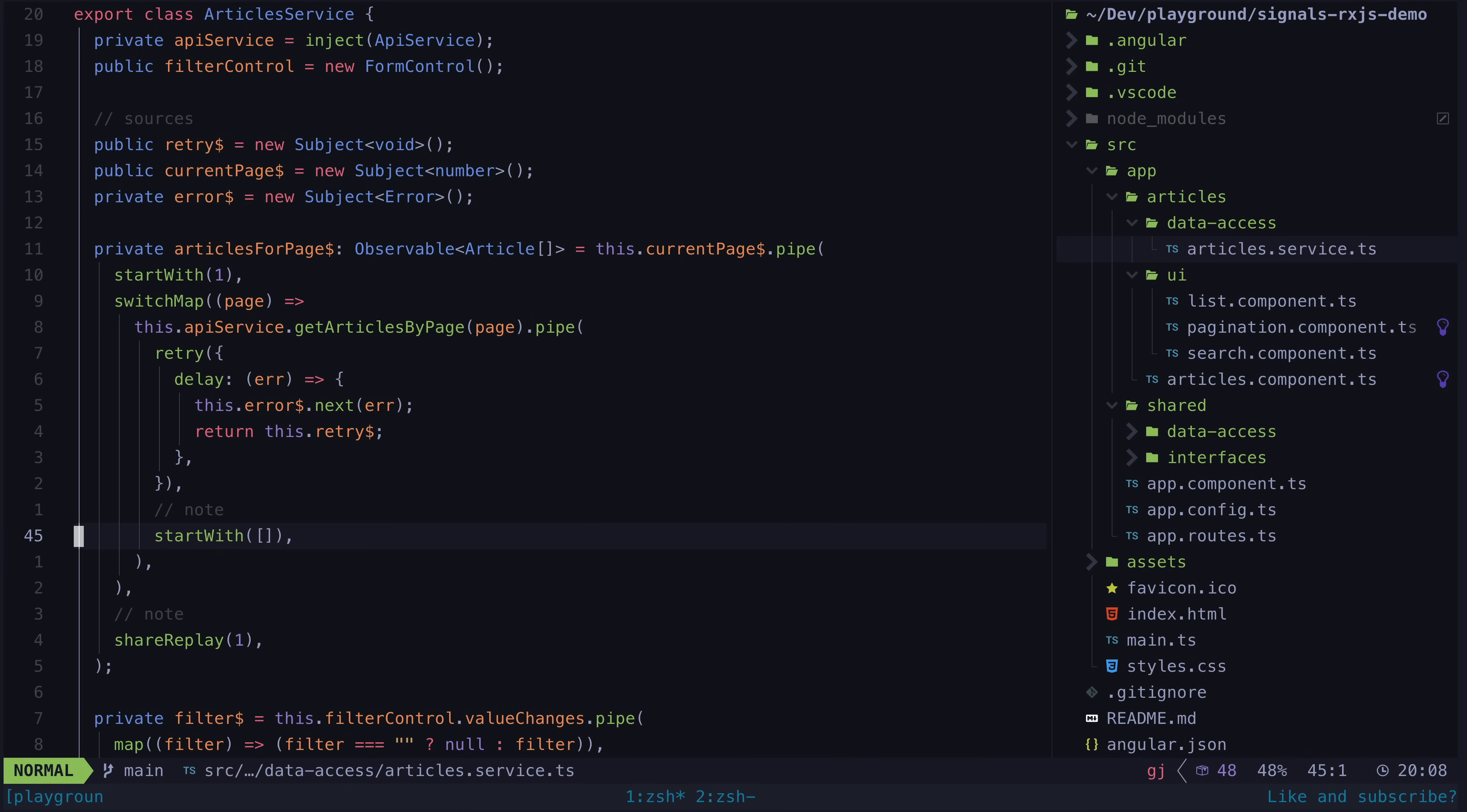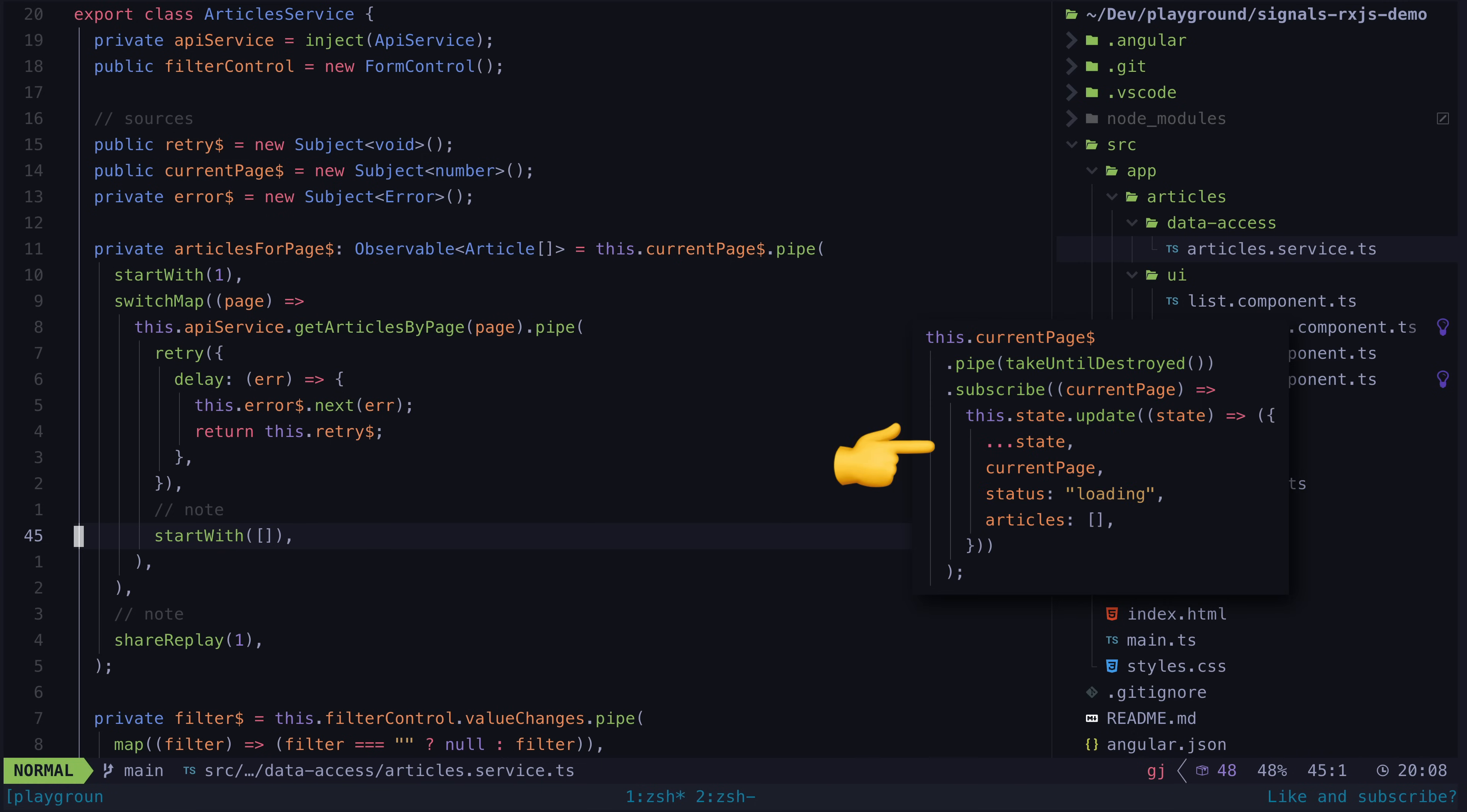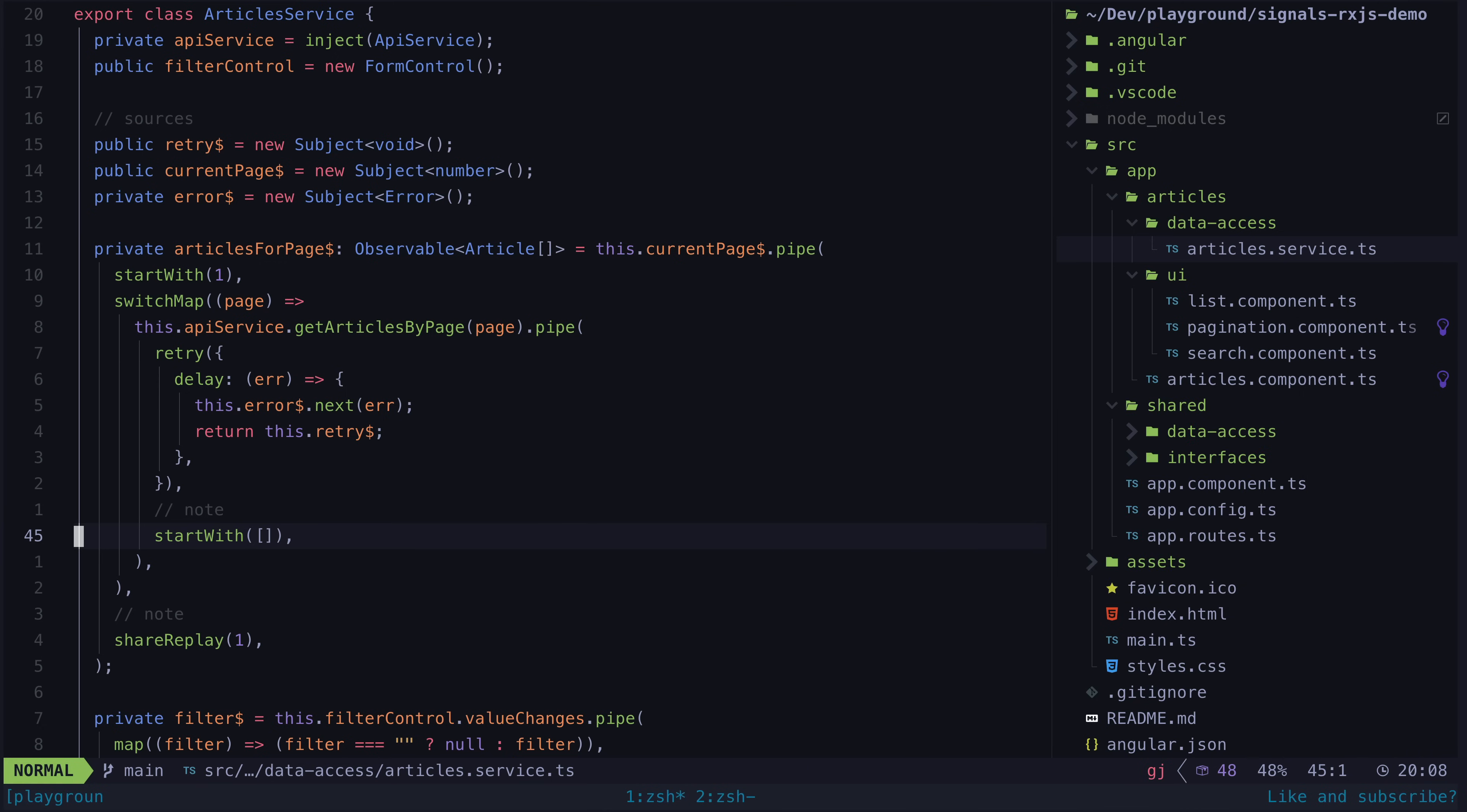In the previous example, we handle clearing the articles for the current page whenever the current page number source emits in the reducer step. But now we need to make sure this happens in the articlesForPage stream itself, which we can do easily enough by adding a startWith operator inside of the switchMap.